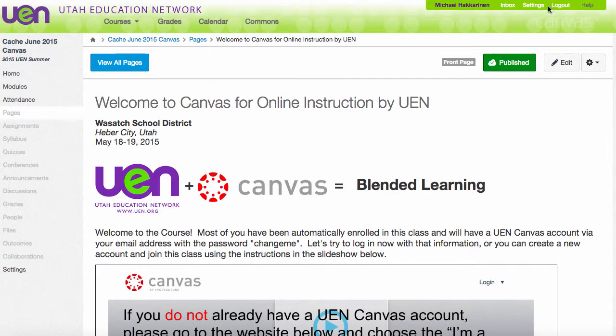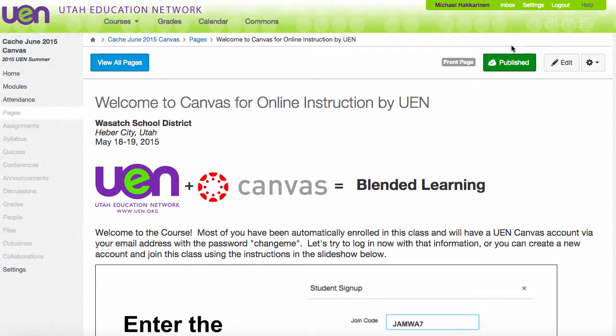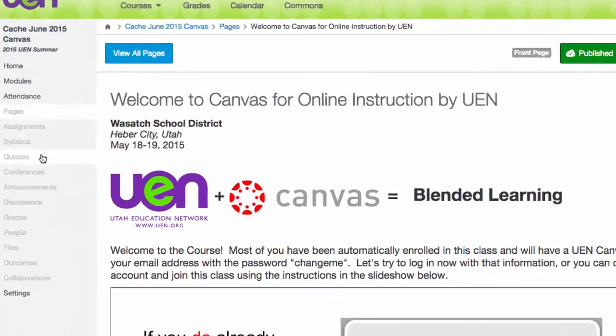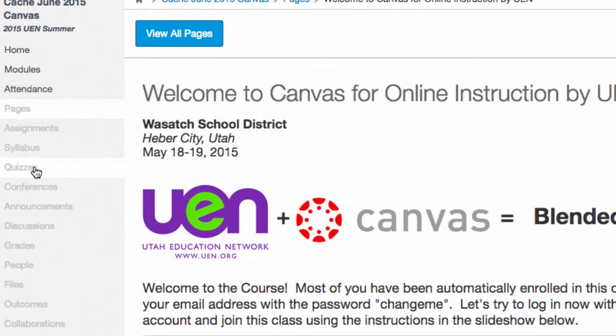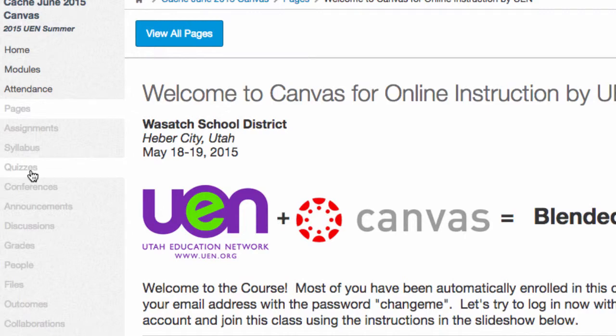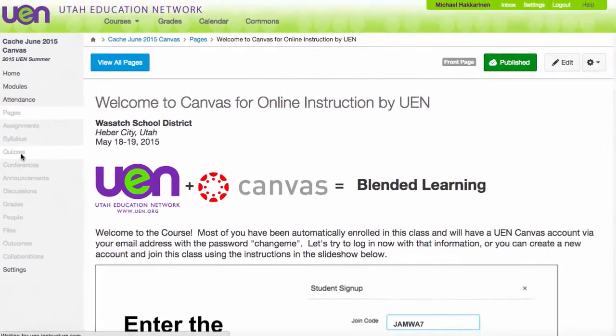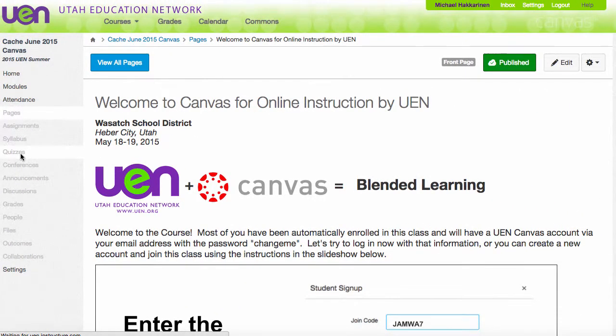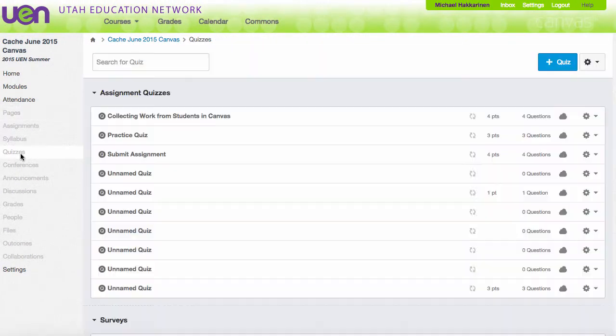Let's take a look at how to make a quiz or a survey in Canvas. From my home page in the course that I want to make the quiz or survey, I go over on the left menu and click the word quizzes. Mine is grayed out because I have not made this menu item viewable to students. When I click on quizzes, it takes me to the quizzes landing page.